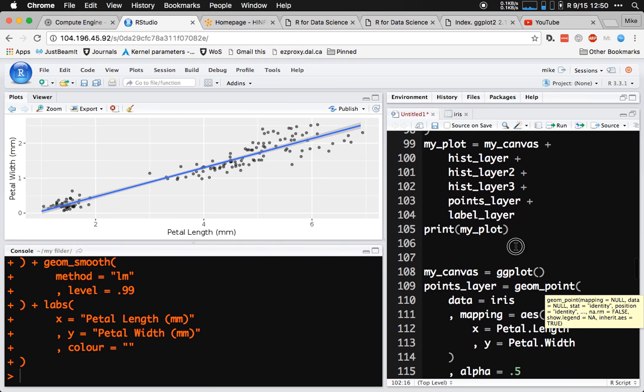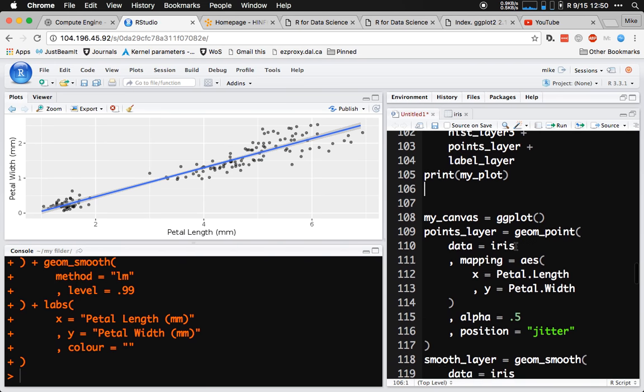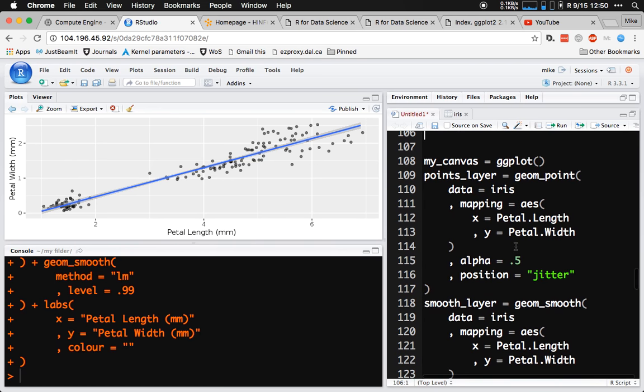I like to teach by showing the more laborious way — having each layer on its own with its own data, its own mappings, being assigned into a thing, and finally being combined together — because I've found that people pick things up better that way. It also reinforces that the layers don't have to be referring to the same data; you could have different data from different places combined into the same plot.